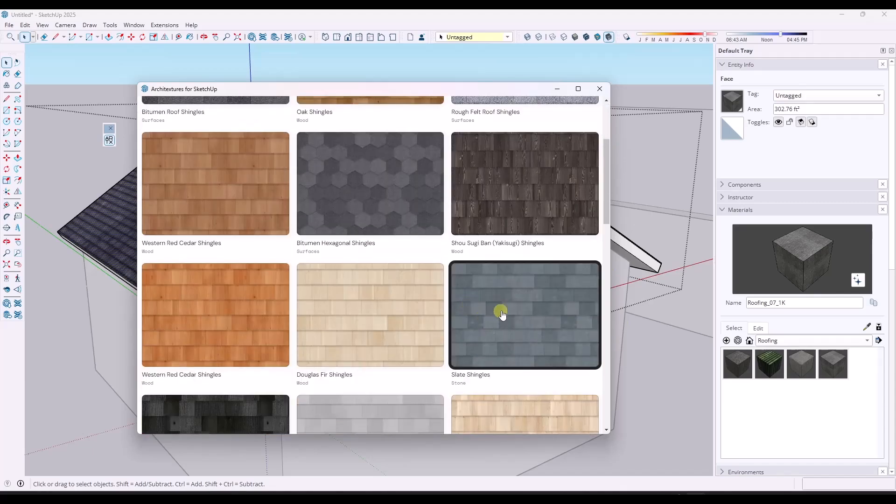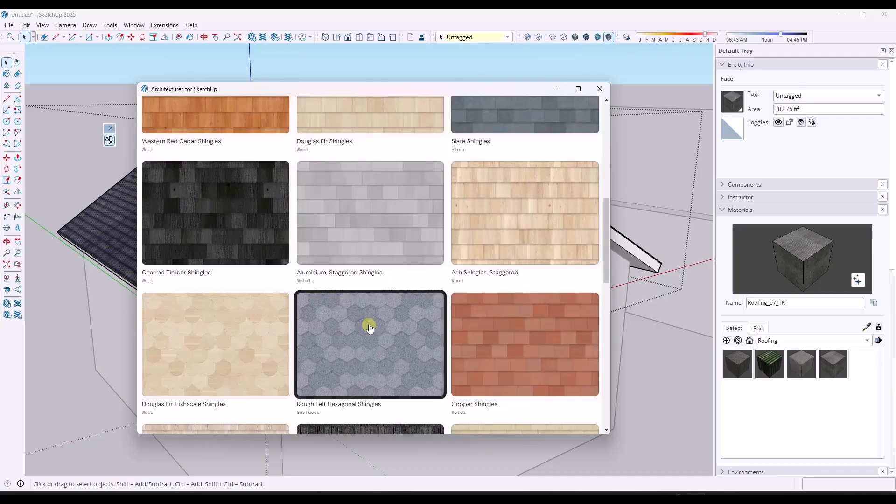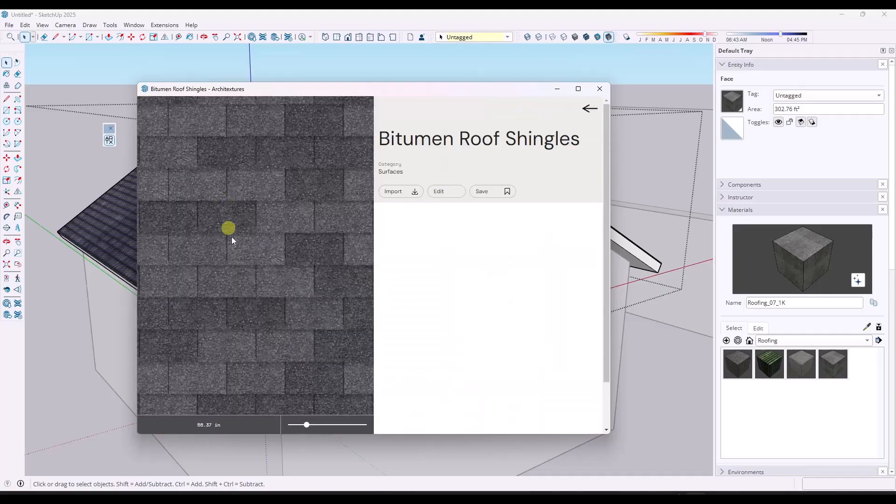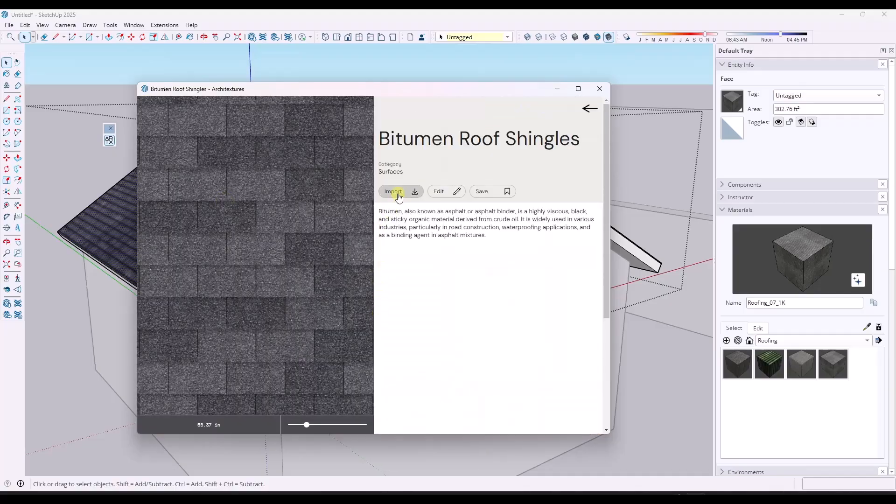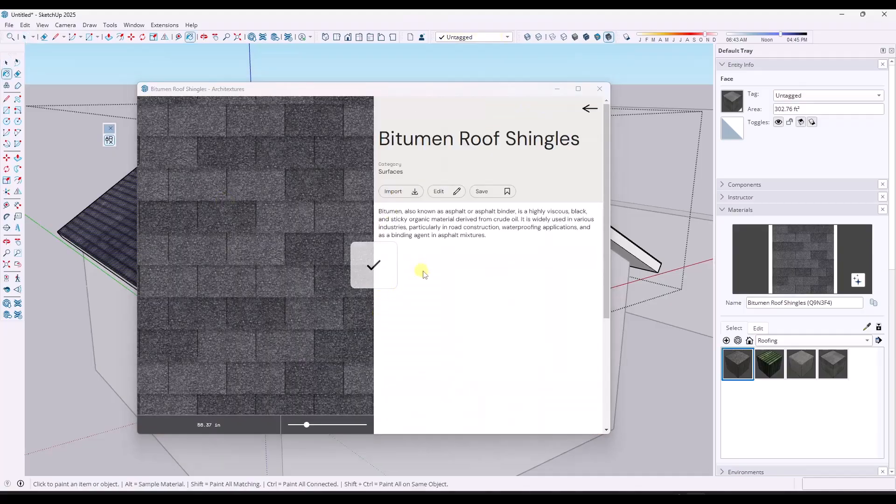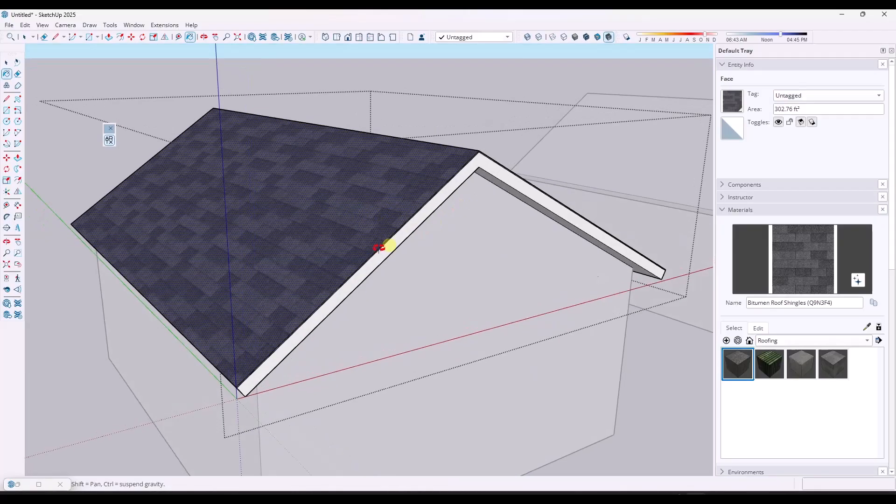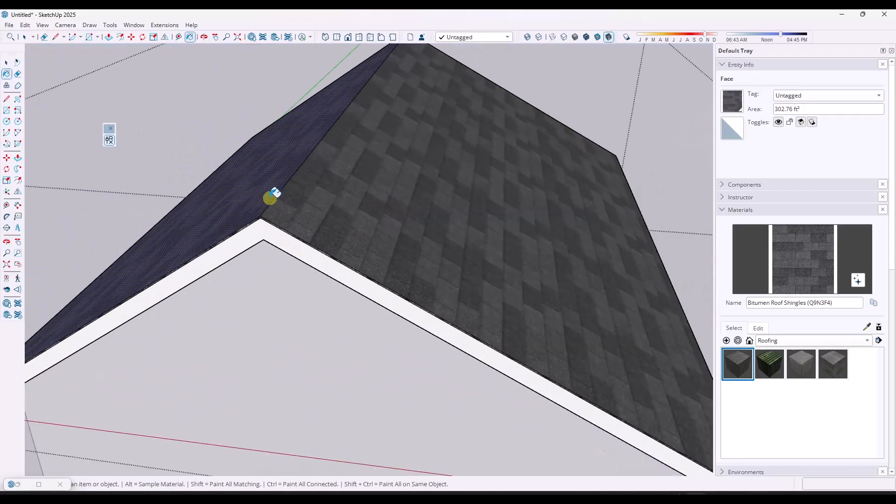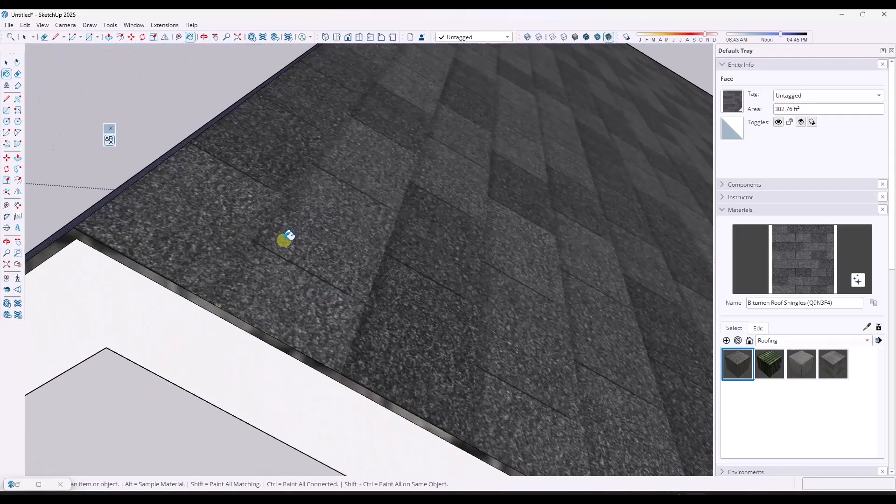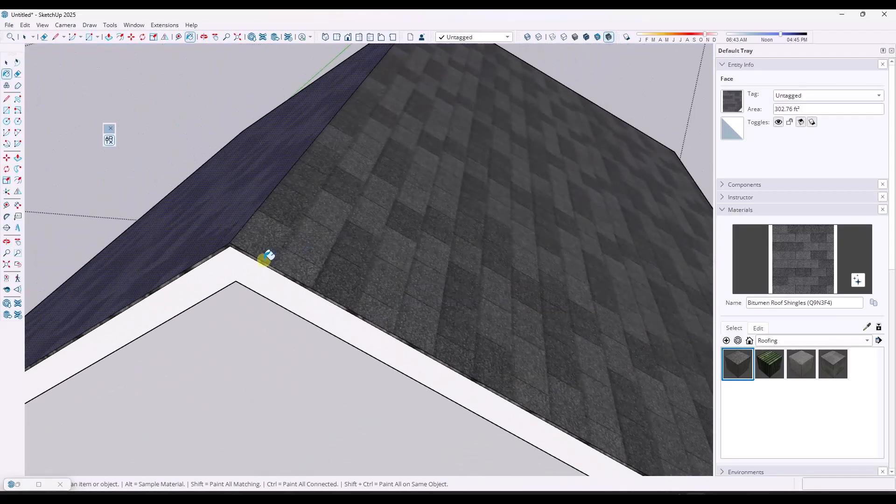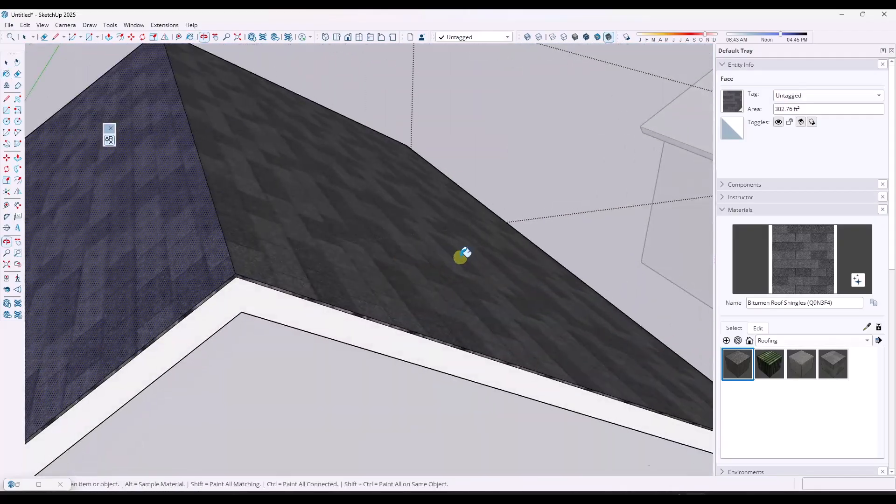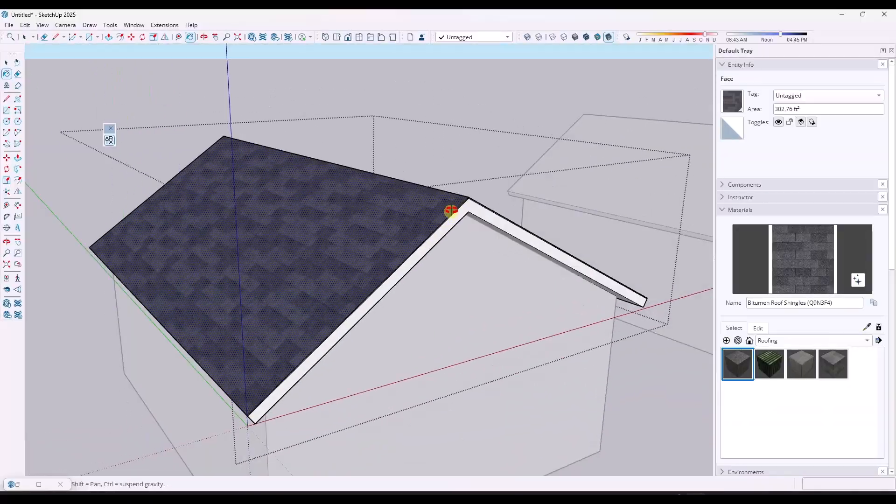And there's a bunch of different options that are going to look a lot better. So this first one, for example, you could just bring this in, you could apply it like this and notice how that's just a way better material for what we're doing.